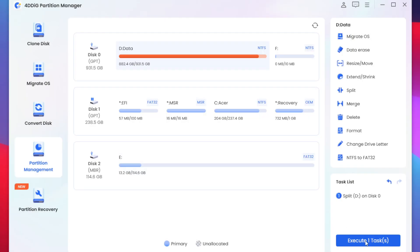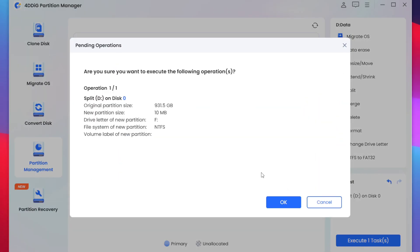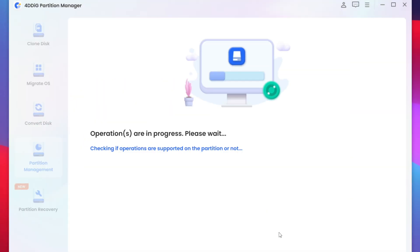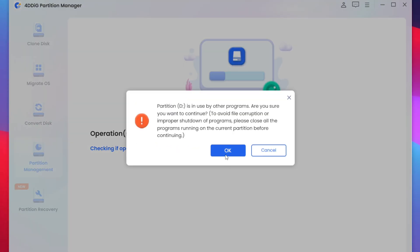Once that has been done tap on execute task and then tap on OK. And you'll notice that operations are in process. Now it will give you a warning saying that partition D is in use by other programs. Are you sure you want to continue? So this is only a warning message.